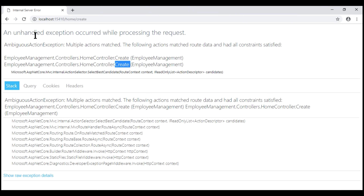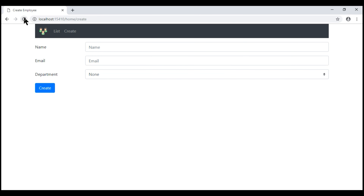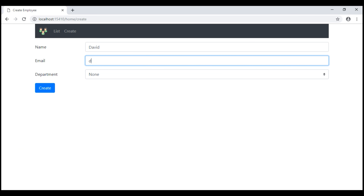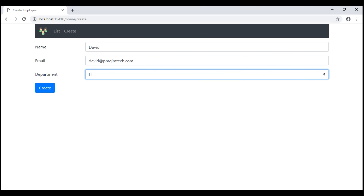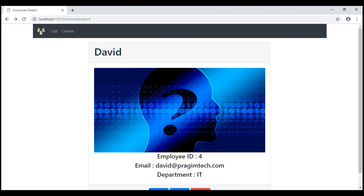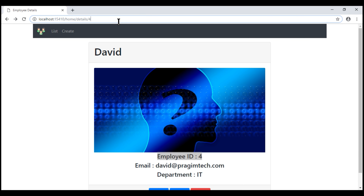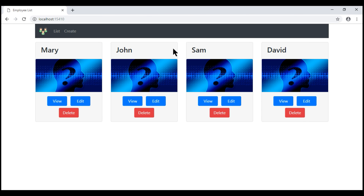Notice now when we reload the page, we see the create employee form. Let's fill in new employee details and click the create button. There we go — our new employee is created. His employee id is 4. We can also see that in the URL, and when we navigate to the list view, we can see our new employee listed there as well.